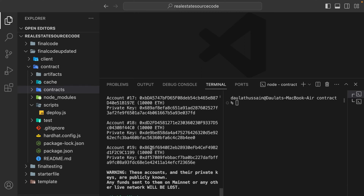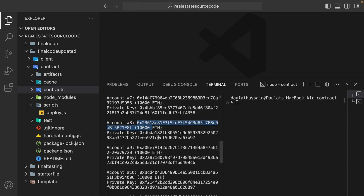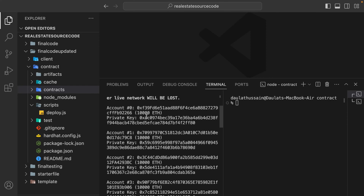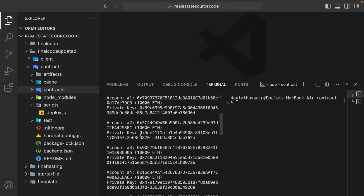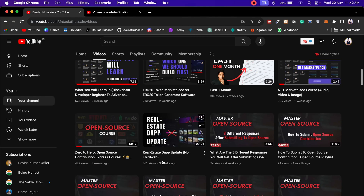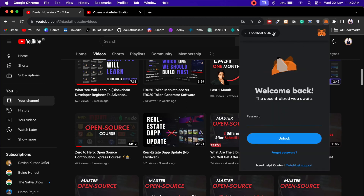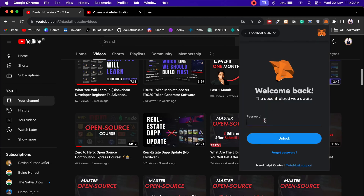This will start the application and give you 20 plus accounts. Hardhat provides 20 plus accounts to test your contract. By default it will take the very first account to deploy a contract. If you want to import any one of these accounts into your MetaMask, all you have to do is take the private key and copy it. The first account is the one used by Hardhat to deploy the contract.